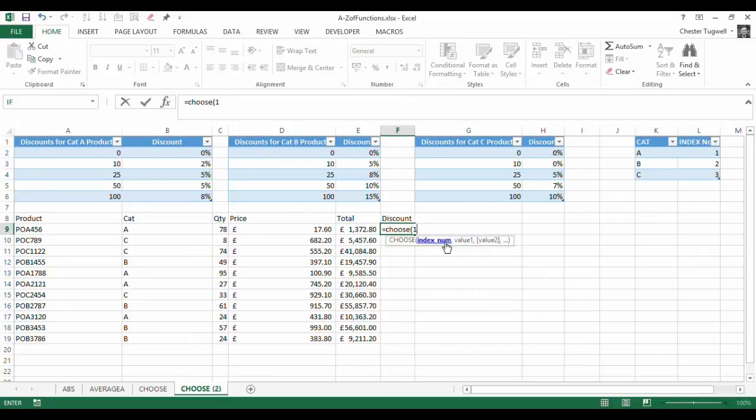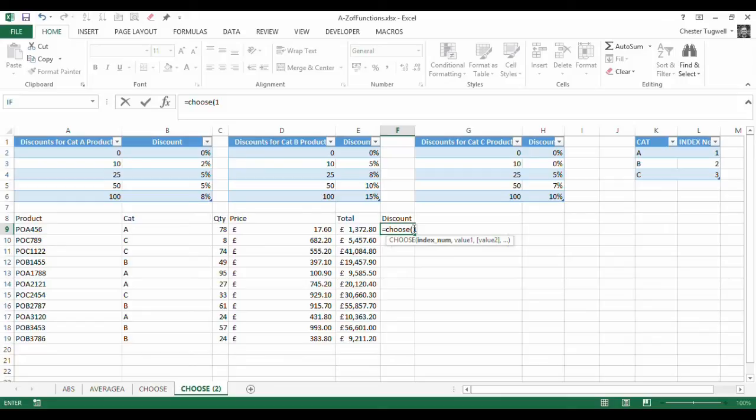You can see I've got value 1, that'll be run if index number 1 is specified. Value 2, that'll be run if index number 2 is specified. And these values are essentially going to be the different VLOOKUPs I need to perform.